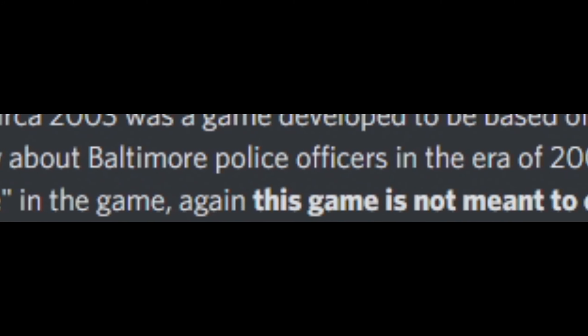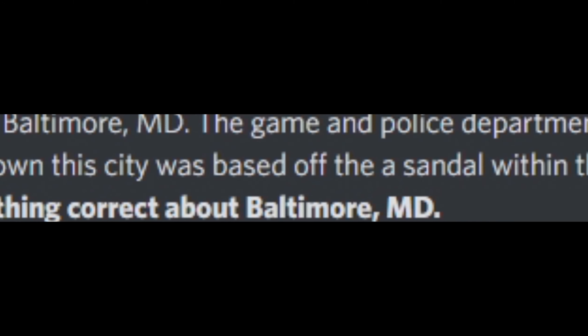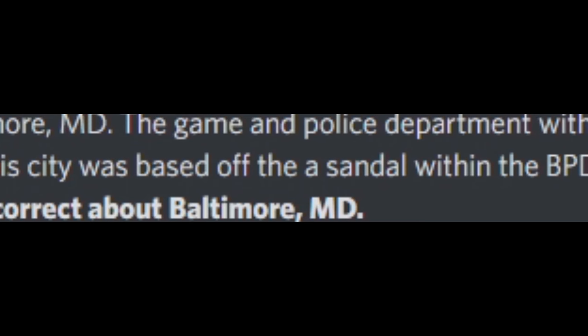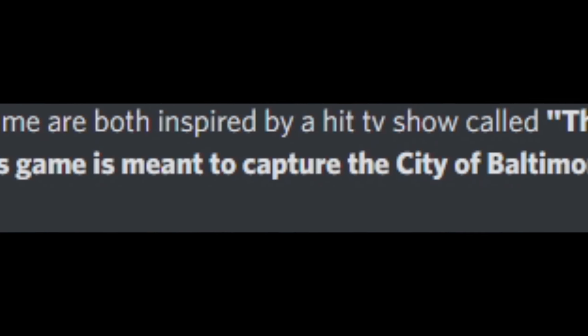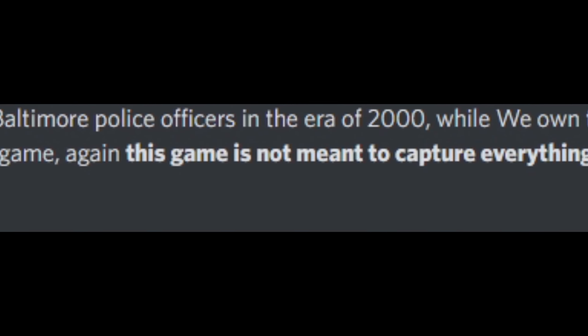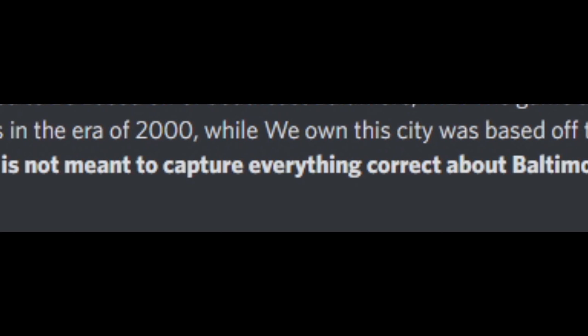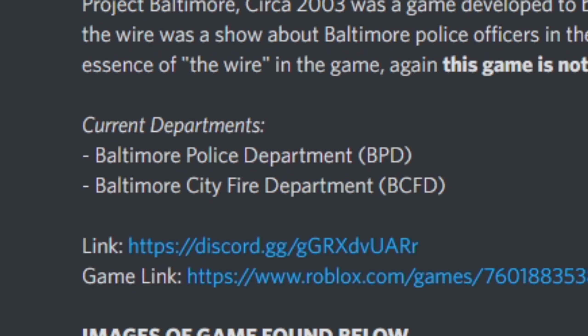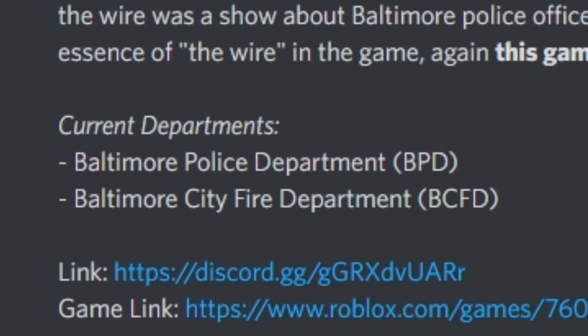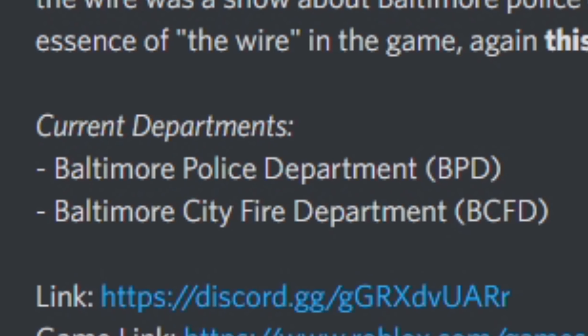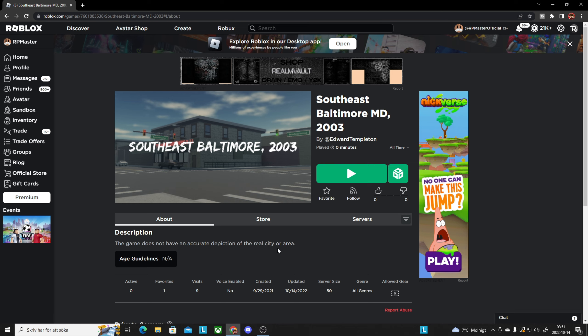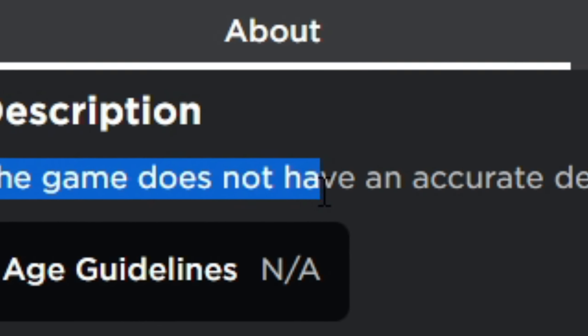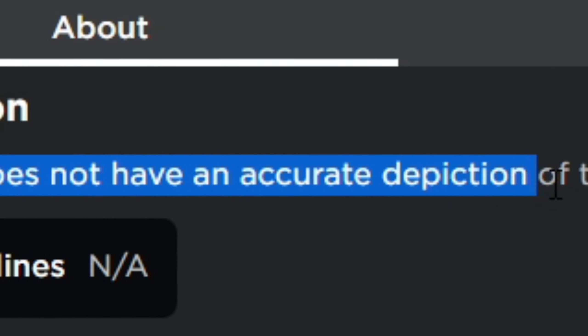So I'm gonna give you a game history and backstory to this. Project Baltimore circa 2003 was a game developed to be based off of Southeast Baltimore MD. The game and police department within the game are both inspired by a hit TV show called The Wire and We Own The City. The Wire was a show about Baltimore police officers in the era of the 2000s, while We Own The City was based off the scandal within the BPD. This game is meant to capture the city of Baltimore back in the era of 2003 with the essence of The Wire in the game.